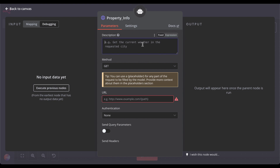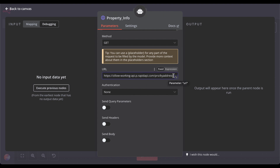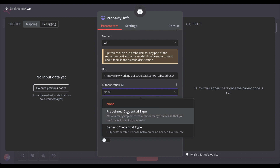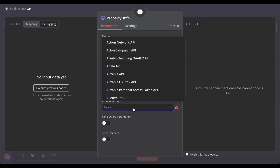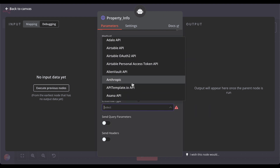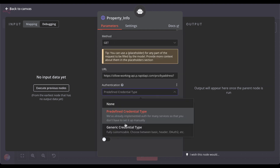Add the description — basically the prompt: "Use this tool if the user provides an address to get the property info." Then we need the URL to the specific API from Rapid API. Paste it in up to the question mark. For authentication, since Rapid API is not part of N8N right now, we don't use predefined credentials — we use the generic one.